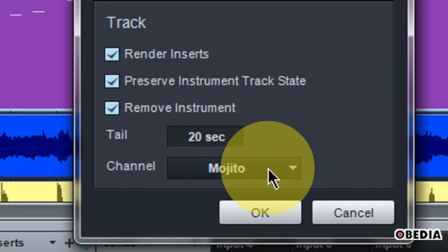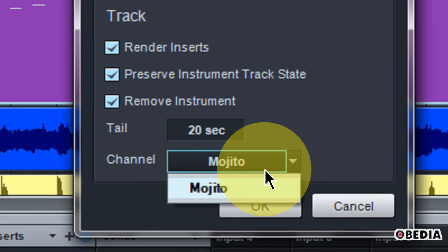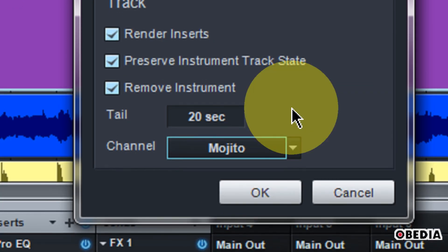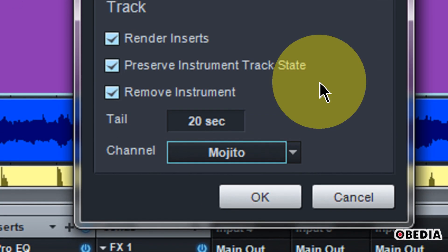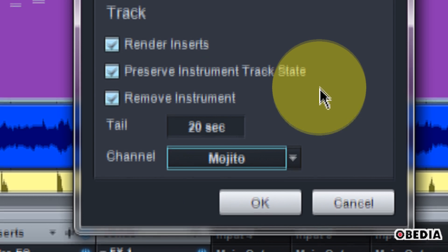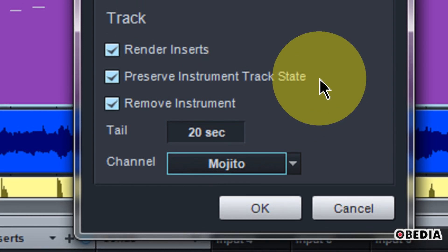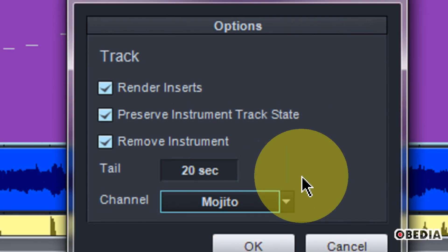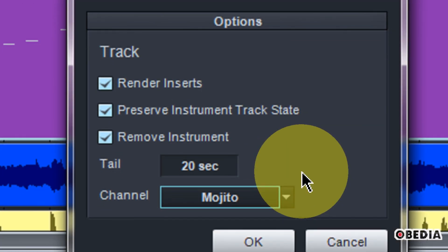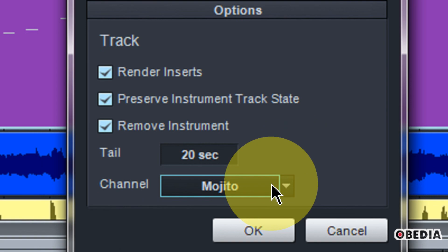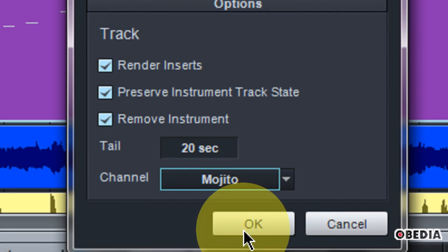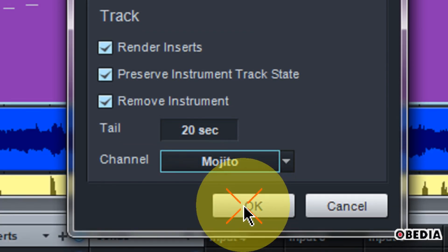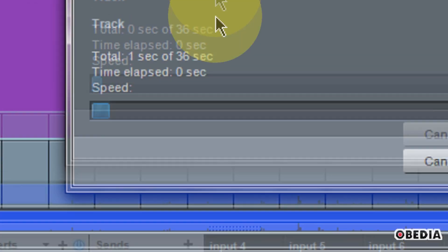And then we can set a tail again. This is good to set if you have reverbs, delays, things that you want to keep on that track. And then you can set the channel that you would like to render out. In this case, I only have the Mojito active. So when you've done all these different settings, you're just going to go ahead and click on OK.